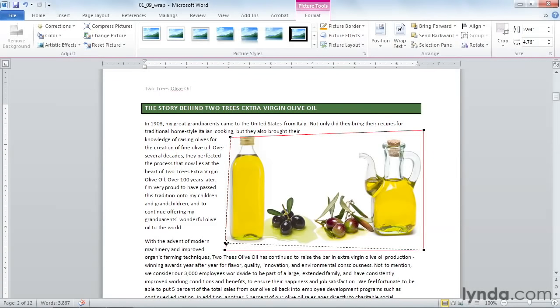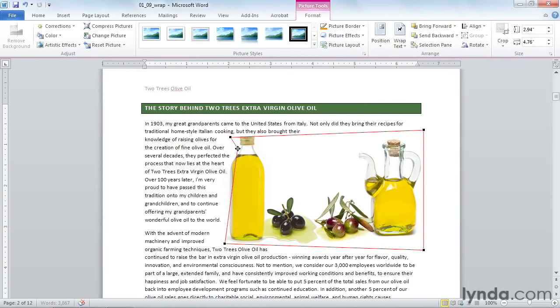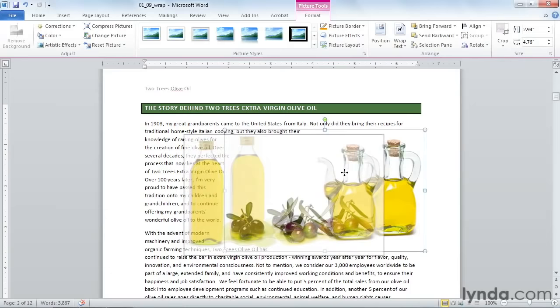I can move them up. I can also create new wrap points. When I hold my cursor over the red line, I get this little square with some lines on it, and I can pull it in towards the bottle, which will allow the text to flow in the same curve as the bottle. If I pick up my picture and move it,